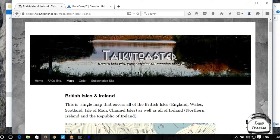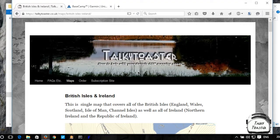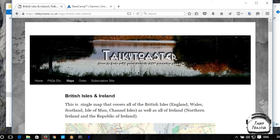Hi, this is Talkie Toaster. This little video is going to show you how to install the maps on a PC. This is for the Basecamp and Mapsource version. So obviously the first thing you need to do is,